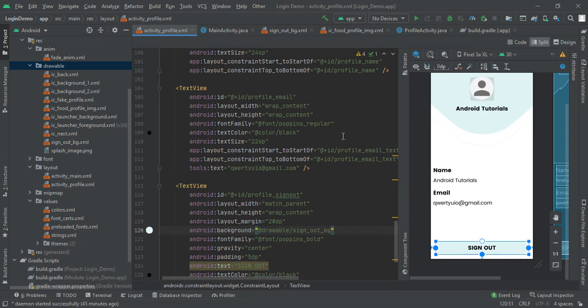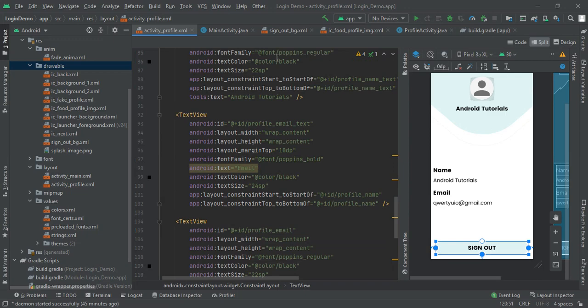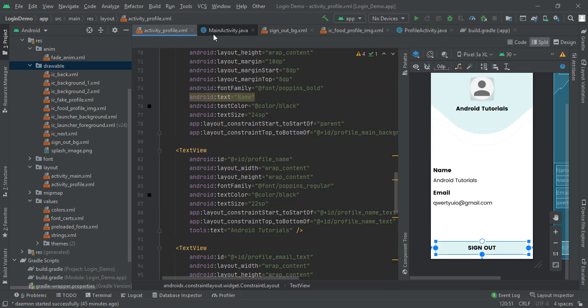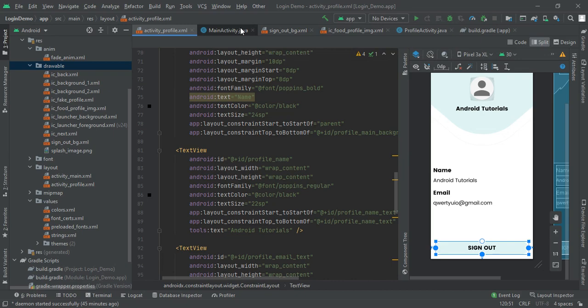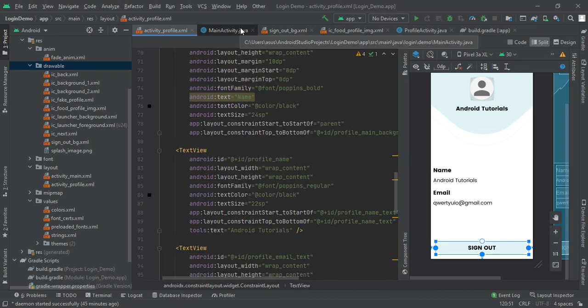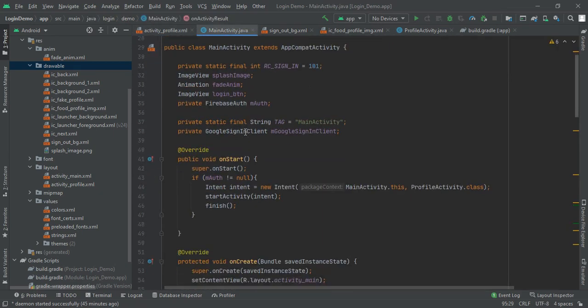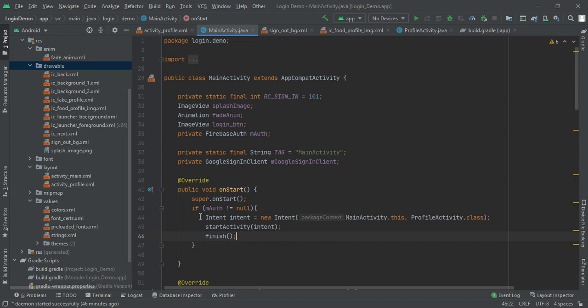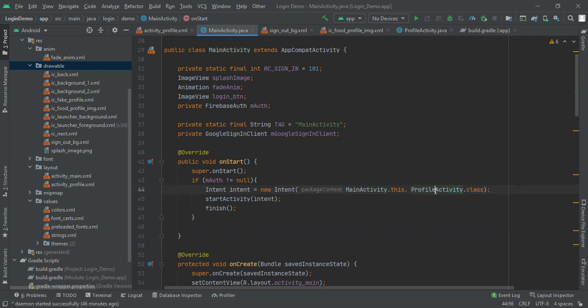After I had finished my profile activity, now it's time to make a path to receive this profile activity and another one is to get the data that Google had provided while authentication. To make a path, I used our mAuth that I had created previously. Here instead of that toast message, I used Intent intent equals new intent MainActivity.this to ProfileActivity.class, then start our activity and instantly finish this main activity.